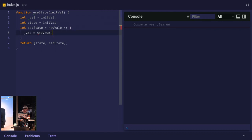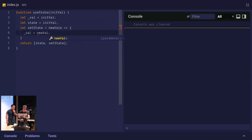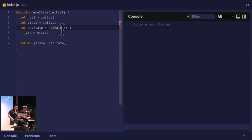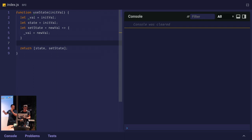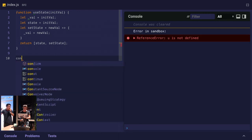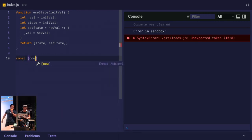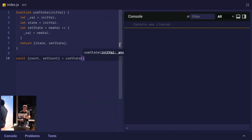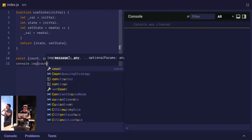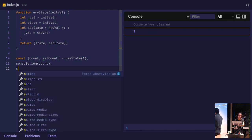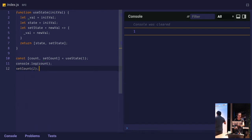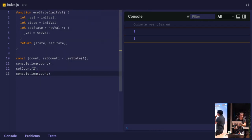Set state takes a new val and we'll assign that to our internal value, underscore val equals new val. Now we're actually, that's the minimal use state clone. Let's go use it at the bottom. Exit the function and go all the way to the bottom. We'll destructure something. Let's have a count and set count variable. She's doing an amazing job, by the way. Initialize that to one. Let's console log the count. Why can't we all have this? We'll set the count to two and then console log count again.